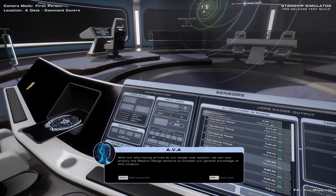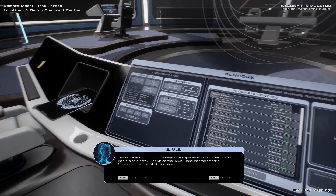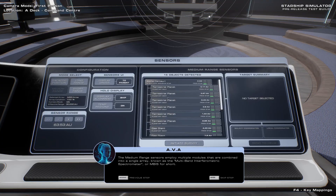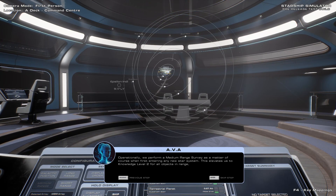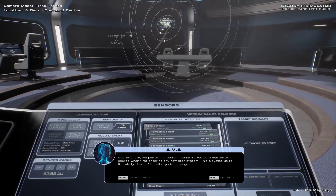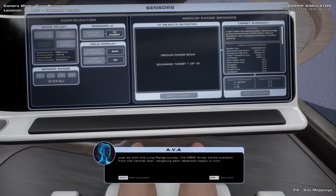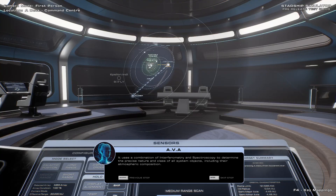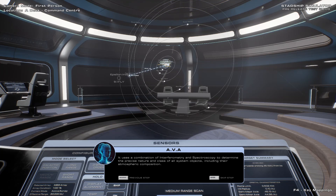With our ship having arrived at our target star system, we can now employ the medium-range sensors to broaden our general knowledge of this location. The medium-range sensors employ multiple modules combined into a single array known as the Multiband Interferometric Spectrometer, or MTHIS for short. This array has the resolution to perform detailed scans of any object larger than a few dozen kilometres, with its range covering an entire star system. Operationally, we perform a medium-range survey as a matter of course when entering any new star system. This elevates us to Knowledge Level 2 for all objects in range. The MTHIS array works outward from the central star, targeting each detected object in turn. It uses a combination of interferometry and spectroscopy to determine the precise nature and class of all system objects, including their atmospheric composition.